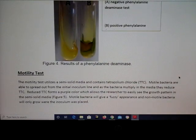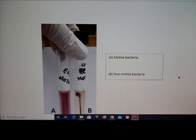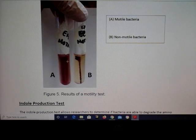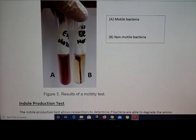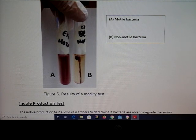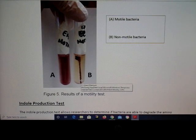Some bacteria are motile and some are not. The motility test tube shows whether bacteria can move — if motile, the tube will look cloudy. If non-motile, you stab the bacteria in and it doesn't spread anywhere, so it only appears where you stab the specimen.